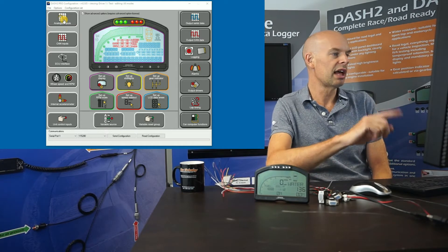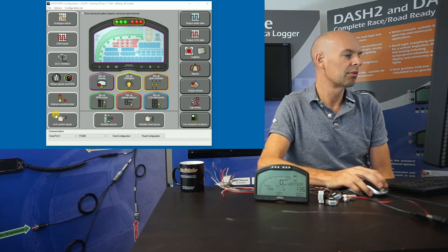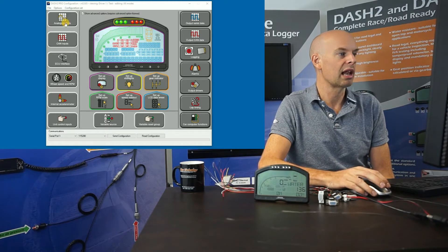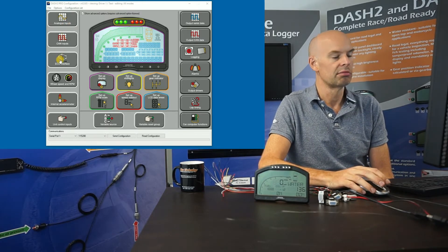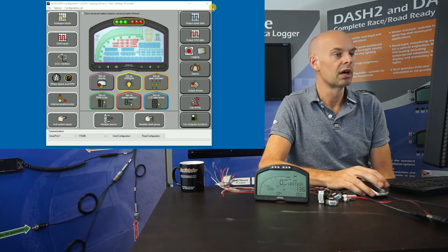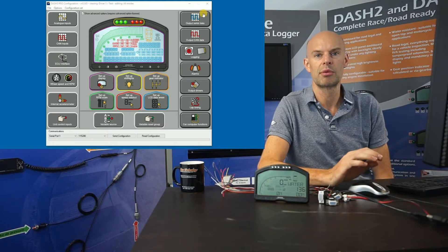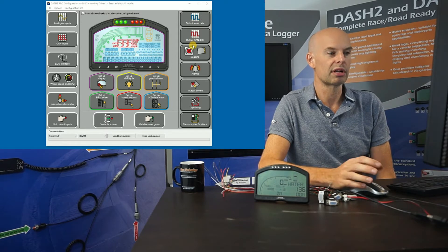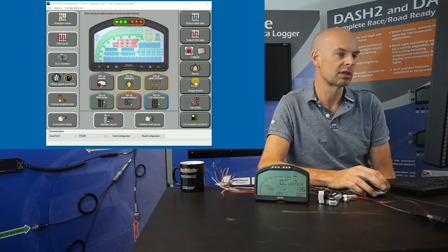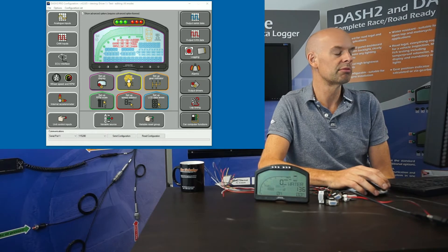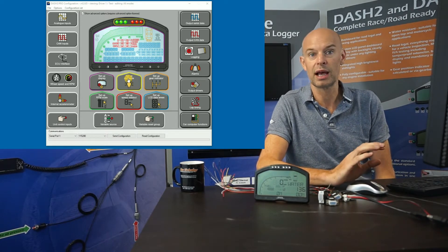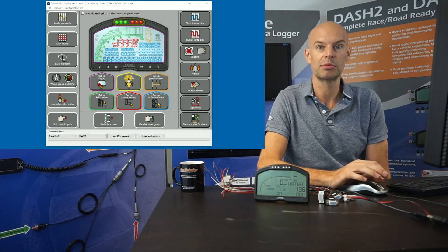Down the left-hand side we have the input systems: analog inputs, CAN inputs, the ECU and so on. On the right-hand side we have the system outputs — how the data is logged and output drivers, lap timing. And in the middle section we have all the things that relate to how the display itself is set up, how the information is presented.